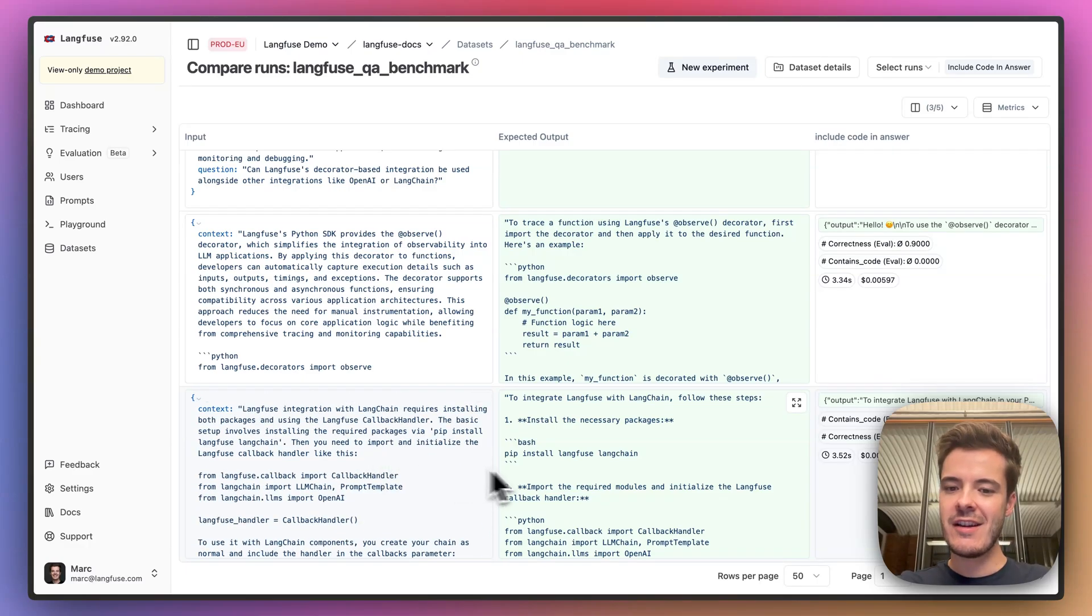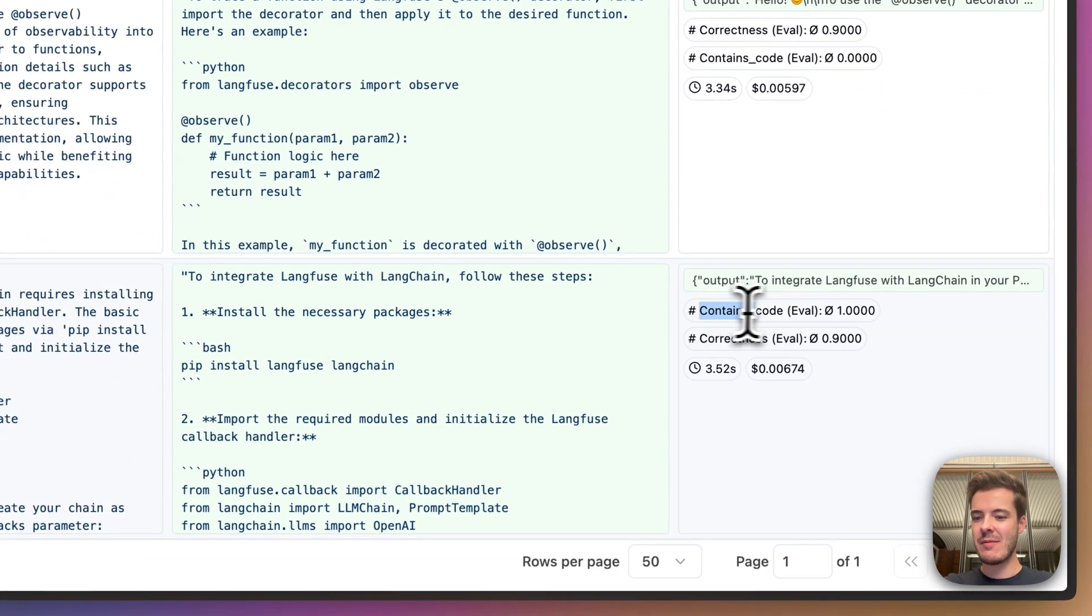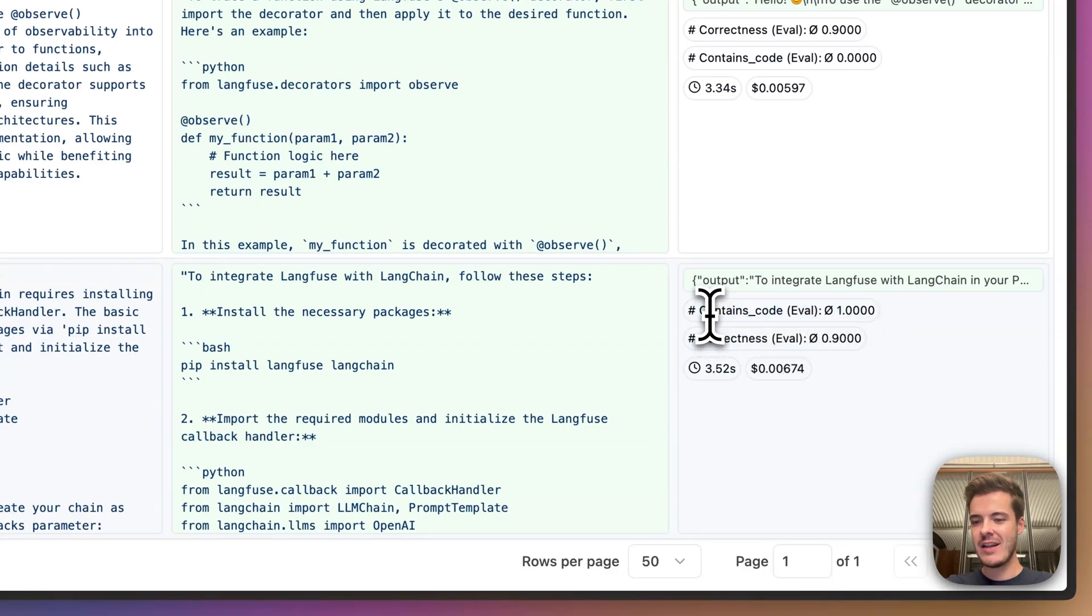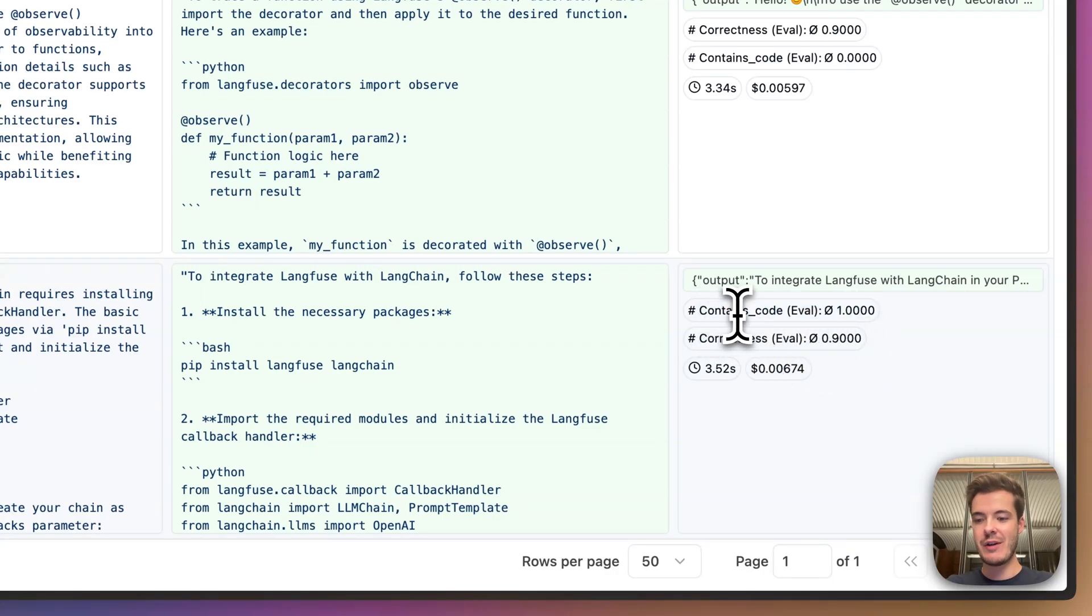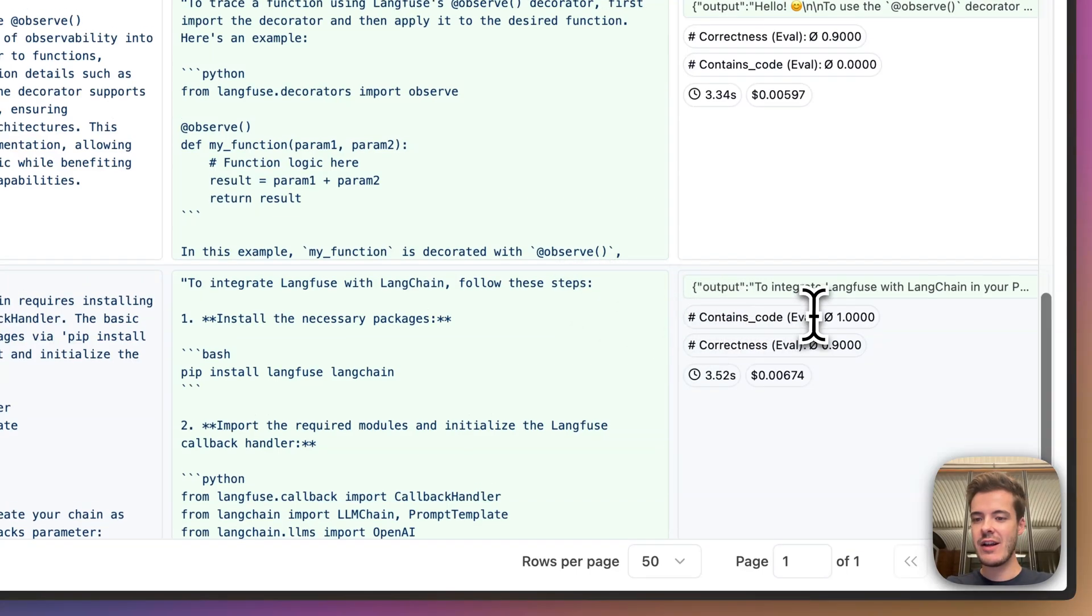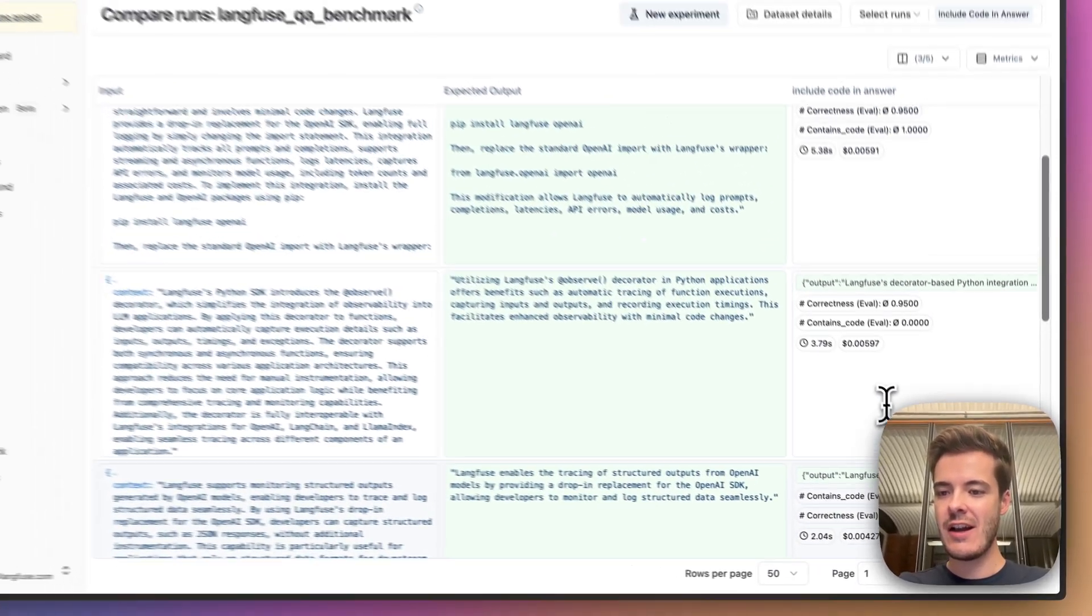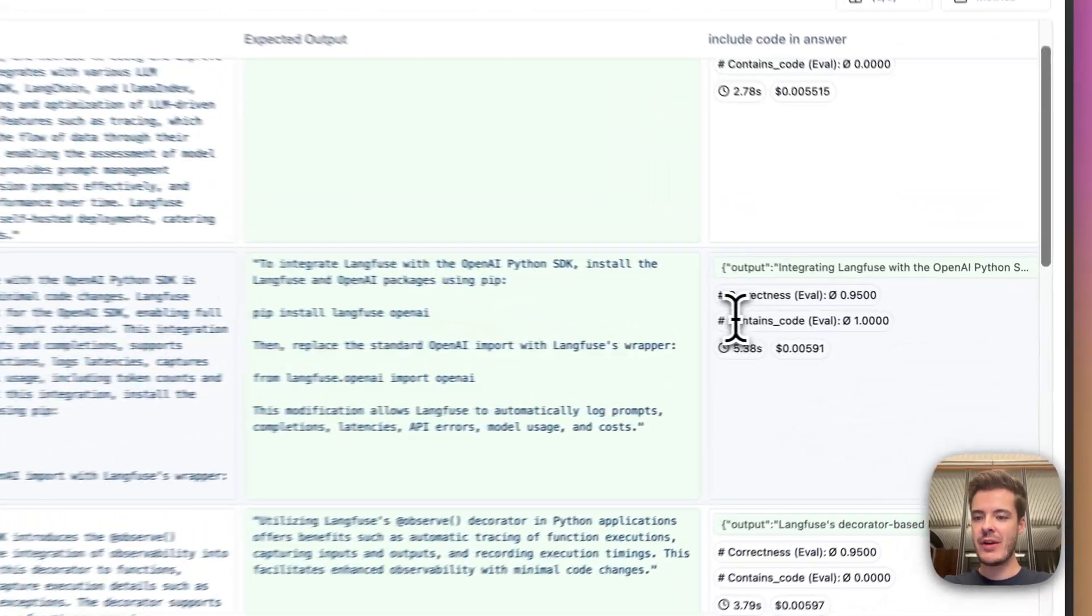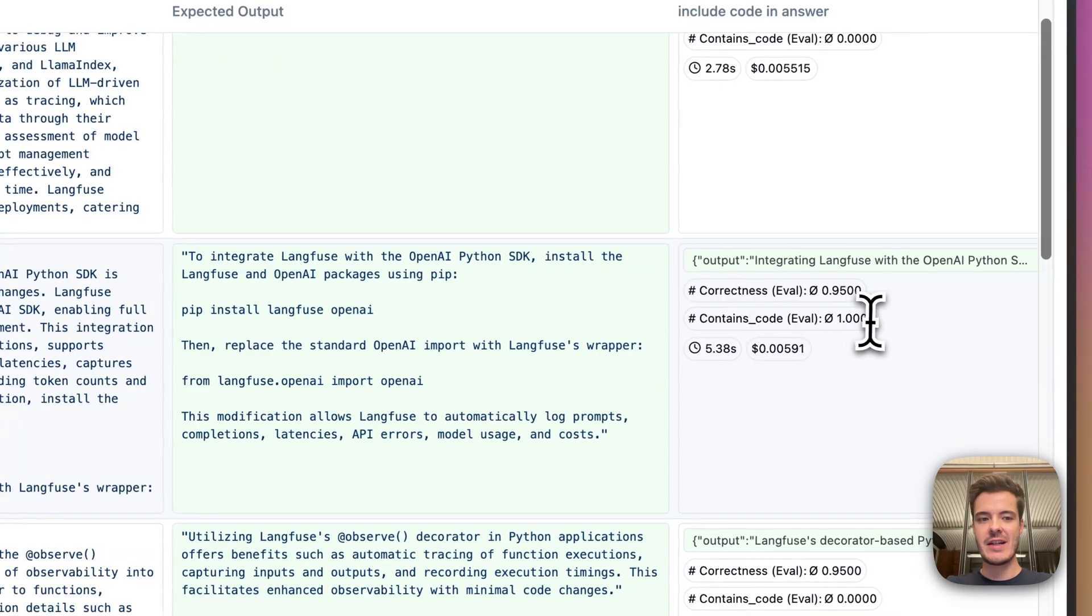Optionally, we can also configure Langfuse to run LLM-as-a-judge evaluations to, for example, in this case, evaluate whether the output contains code if there's something we want to frequently test for. We can see that this item now contains code in the output, and up here, this also was positive.